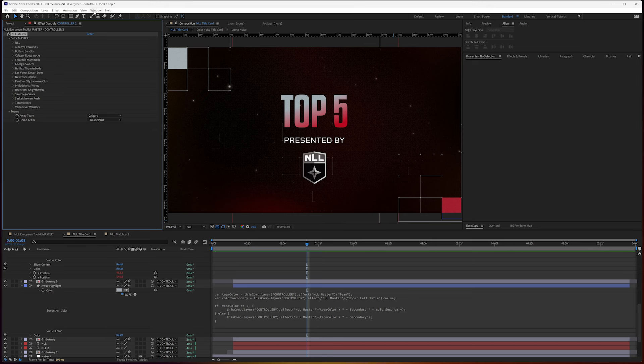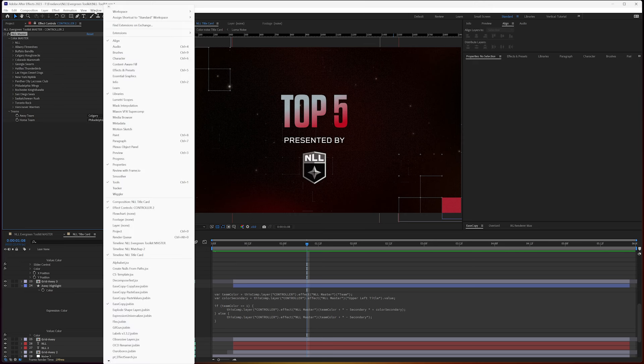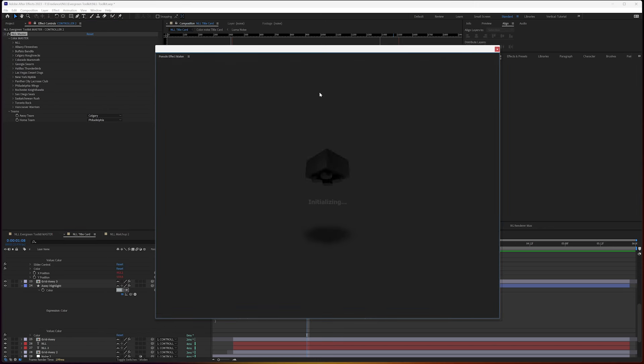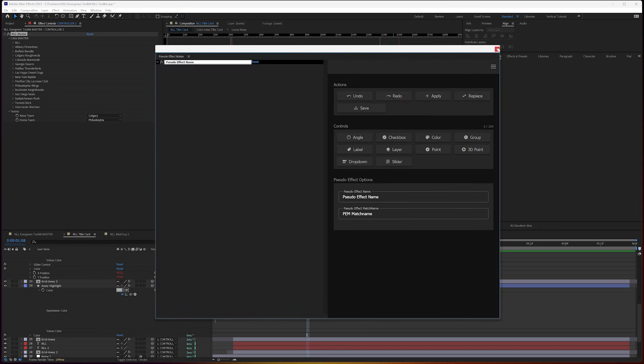First, I want to call out that I actually use an extension for this called pseudo effect maker. You can have a lot of inputs here. Say you're going to have colors for your whole league.